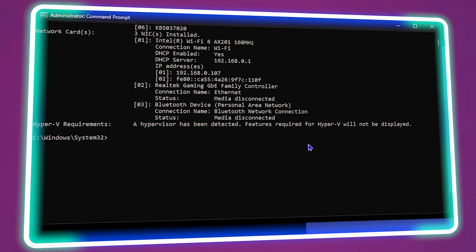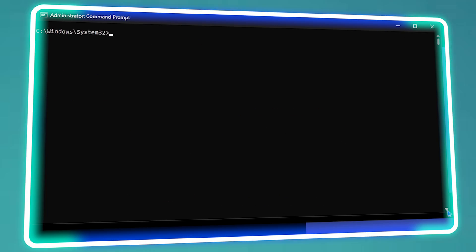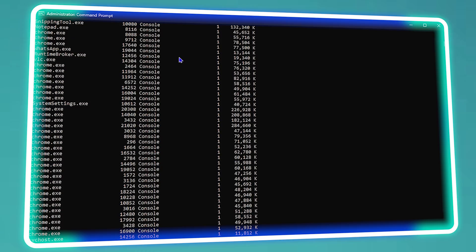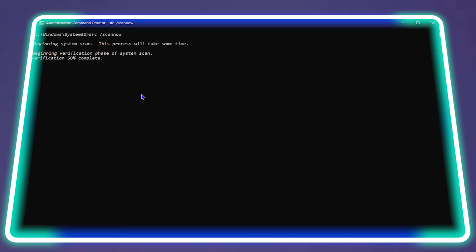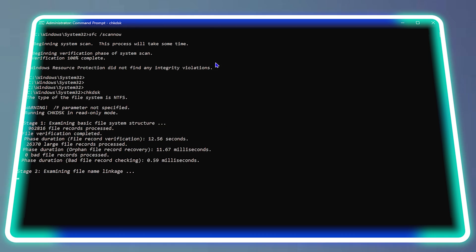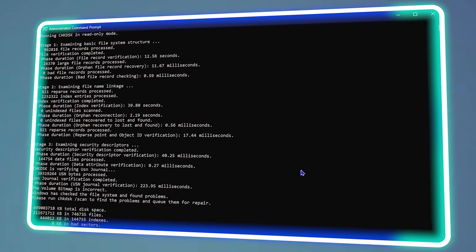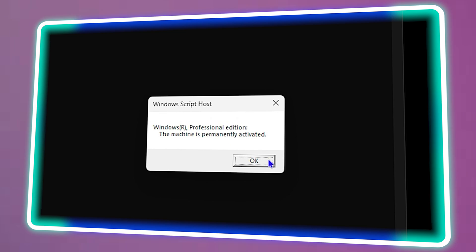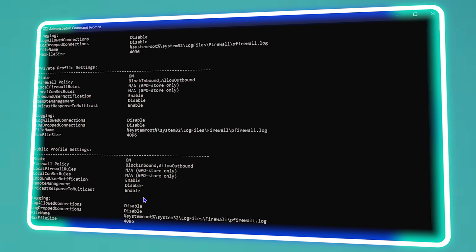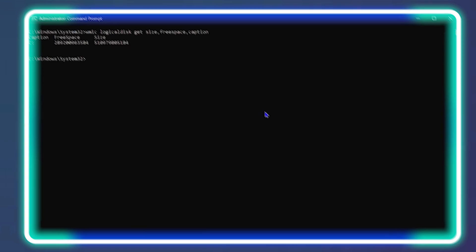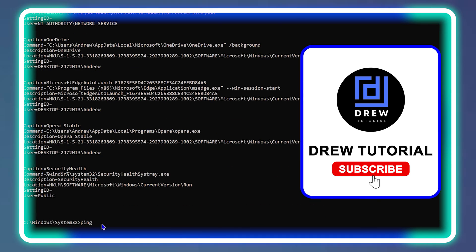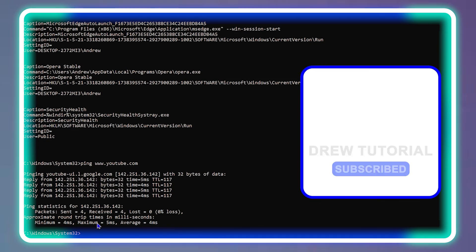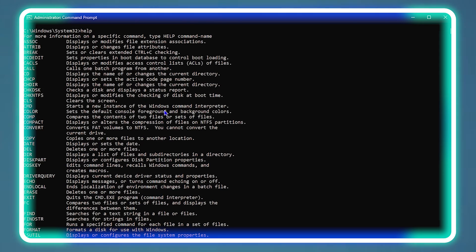Welcome back to Drew Tutorial, and if you're new, a special welcome to you. Whether you're new to Windows or not, I'm going to share with you about 13 plus commands that you can use to better understand and use your Windows 11 computer. These are very useful commands, and if you know and use them effectively, you will be like a pro within your Windows 11 or Windows 10 PC.